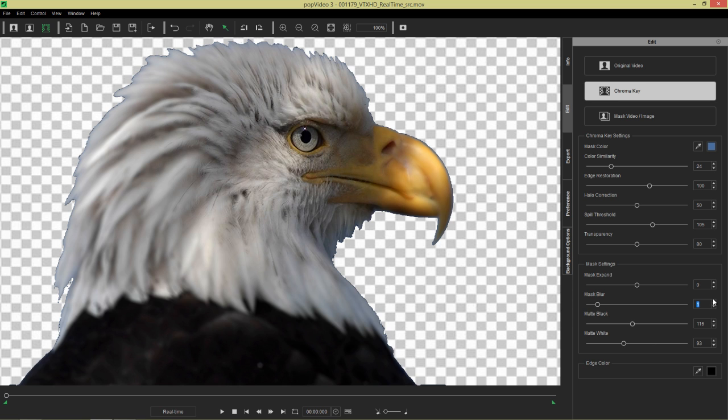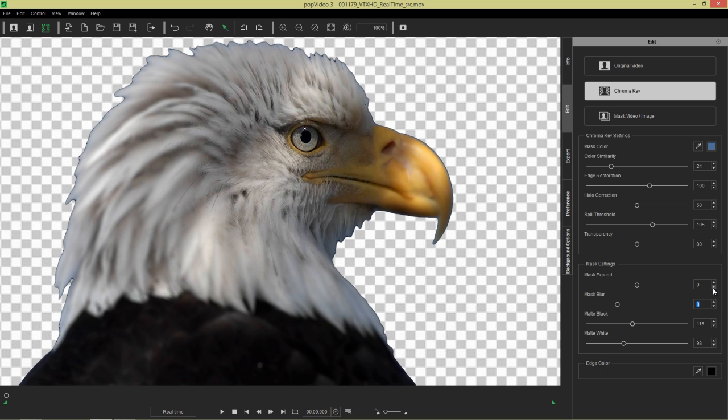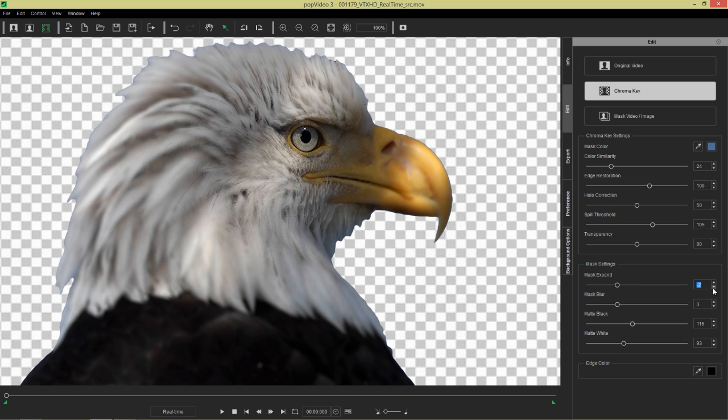So let's blur it to maybe a value of 2, 3, 4. It's a little bit blurred. We can probably balance that out by increasing our mask expand. There we go. I think that looks nice and clean and sharp right there.